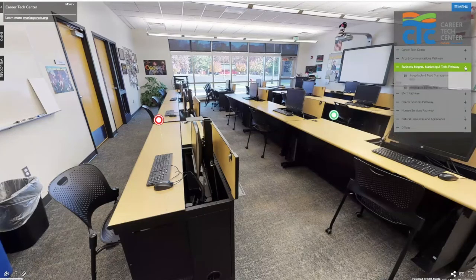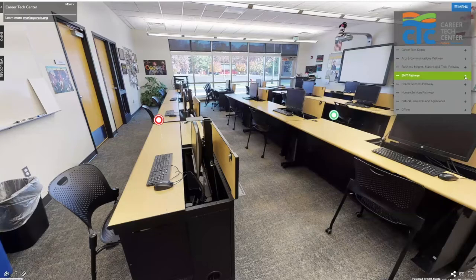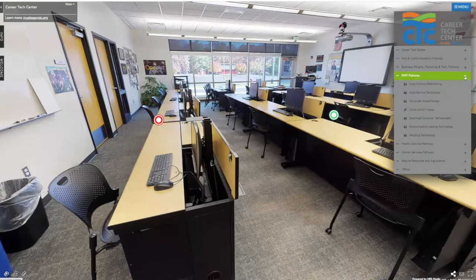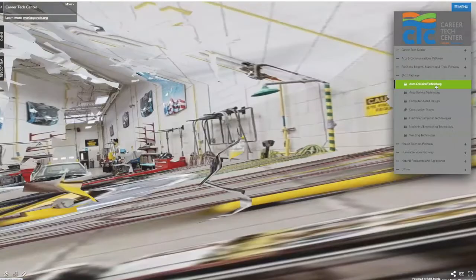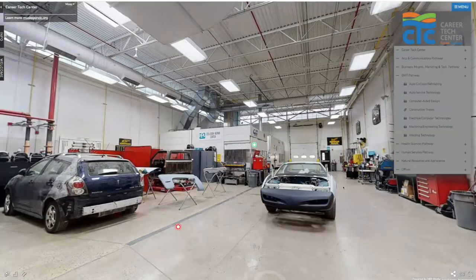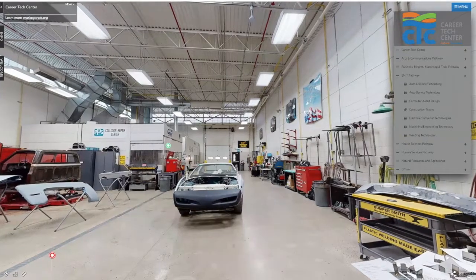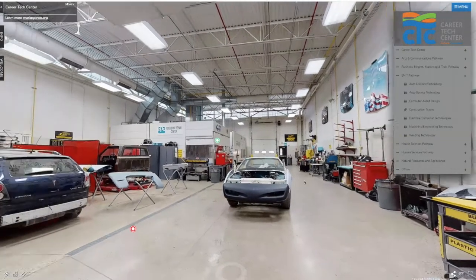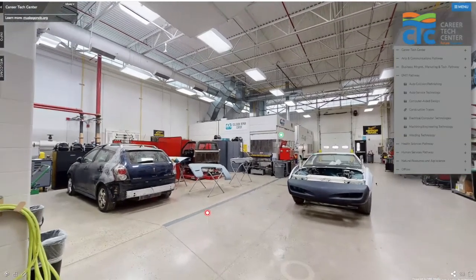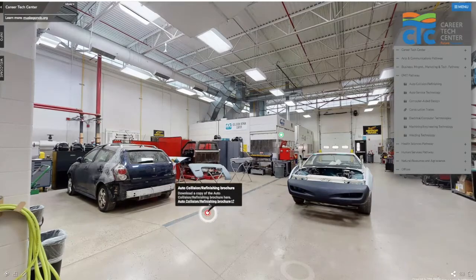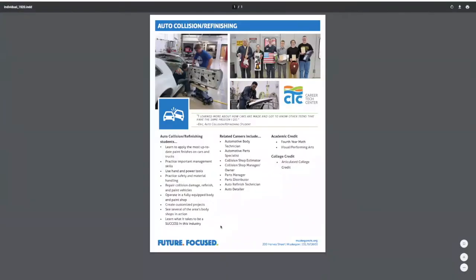Leaving the business pathway, we're going to head to EMIT — engineering, manufacturing, and technology — and that's going to take us to the opposite end of the building where we see our auto collision lab. This is where you're going to be working on refinishing the exterior, mainly, of vehicles. Clicking on our brochure, we can see that again this class has both male and female students.